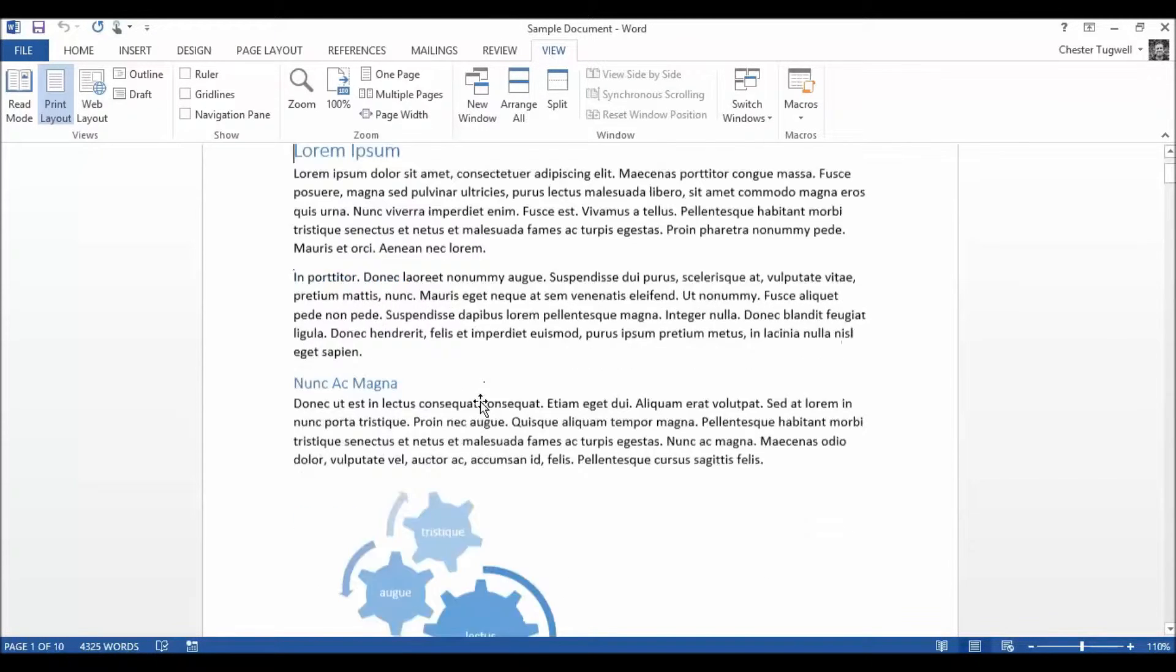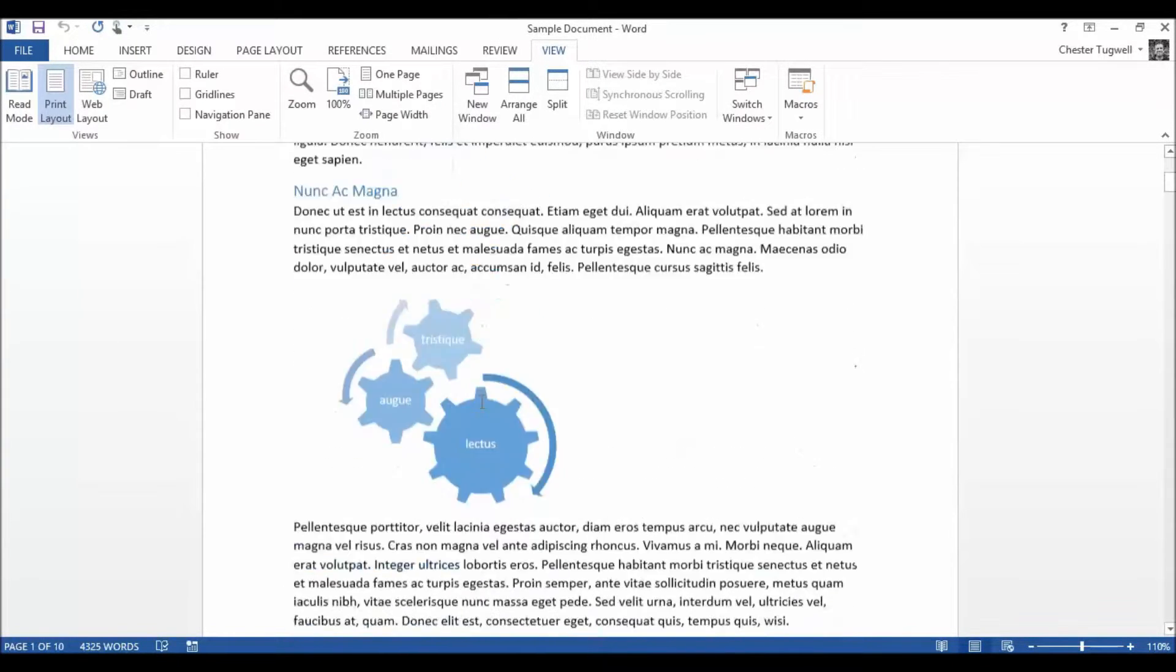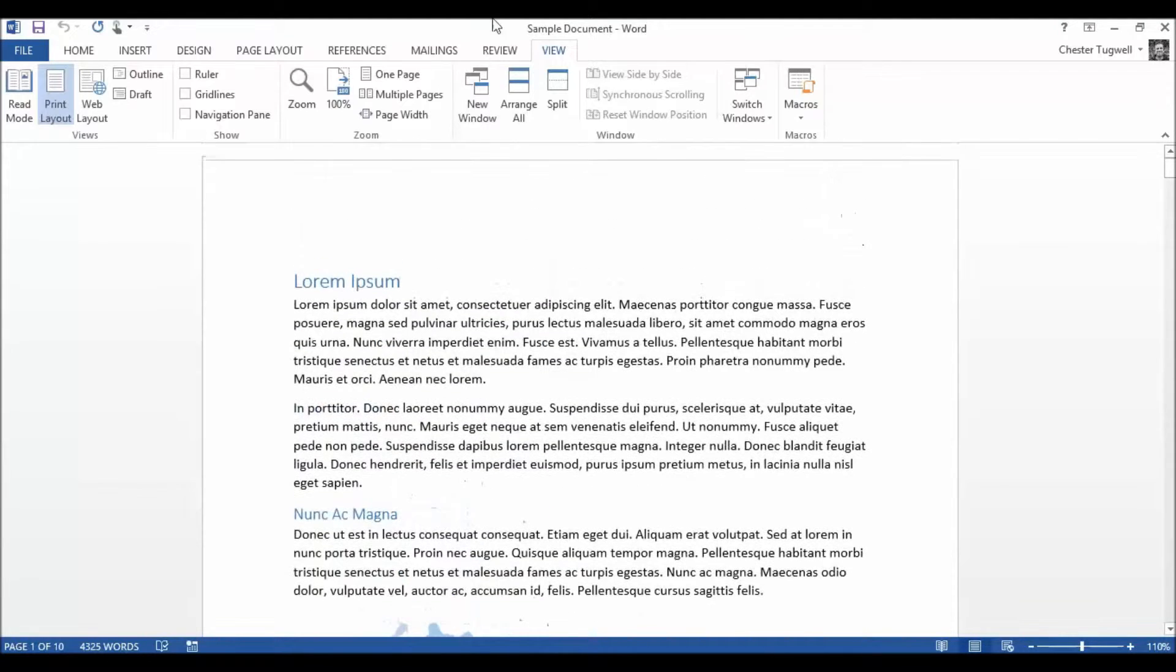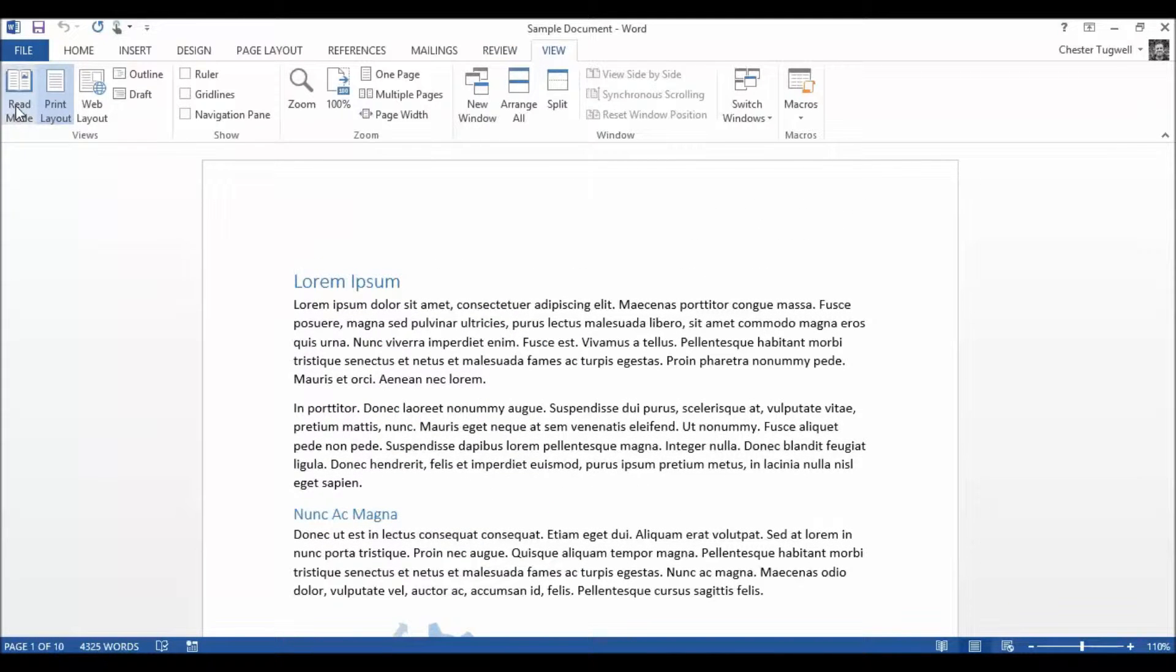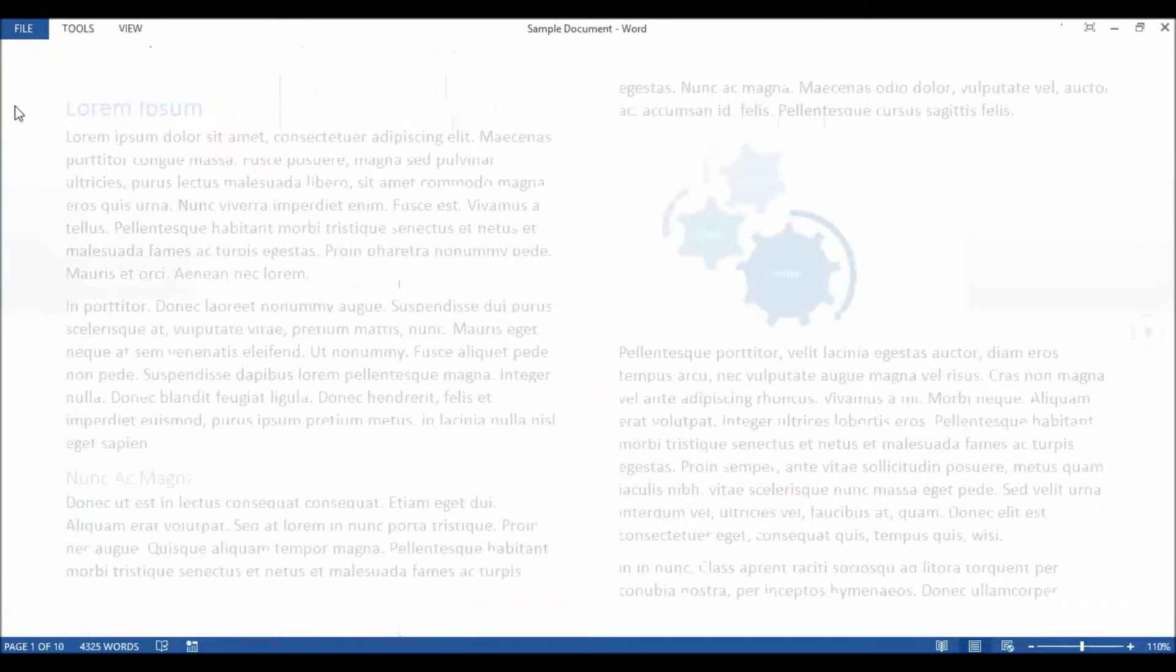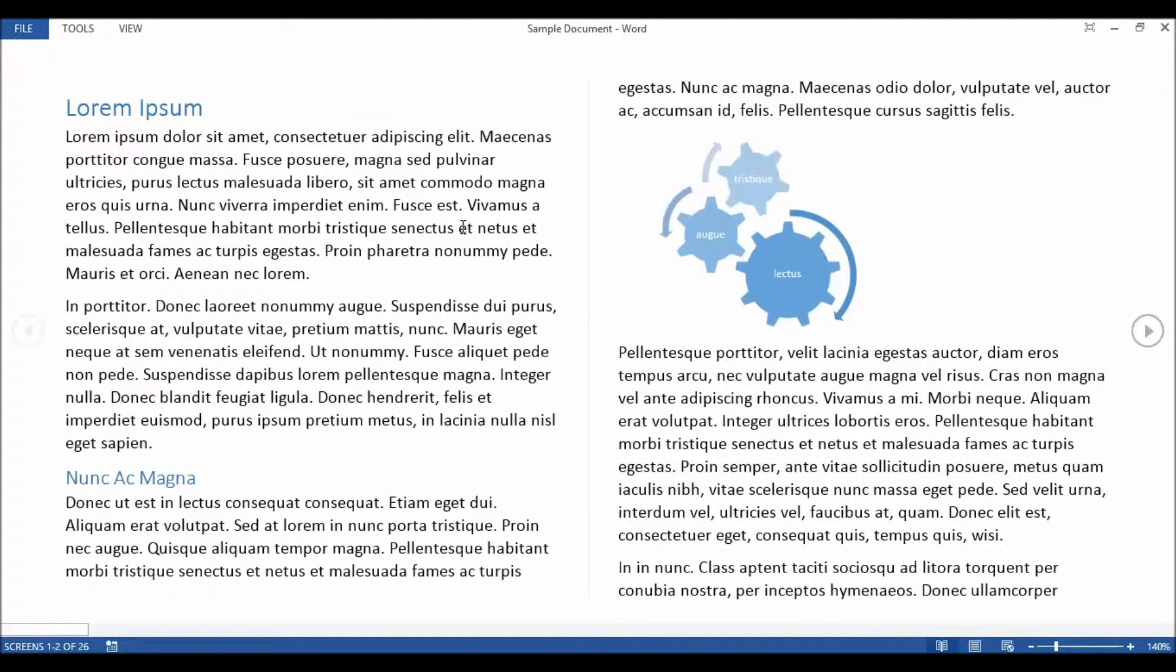So here's my document, I'm going to put it into Read Mode. So I go to my View tab, go to my Read Mode button and this is how it appears by default.